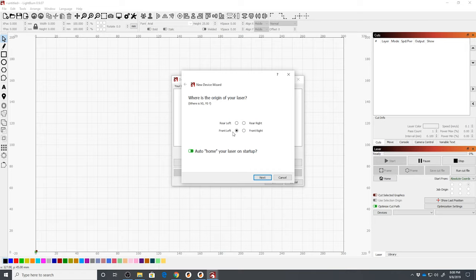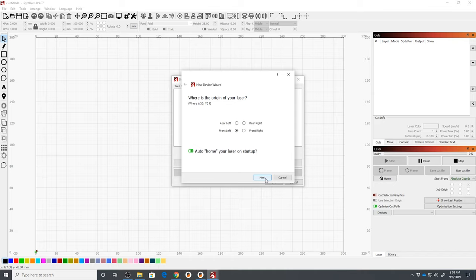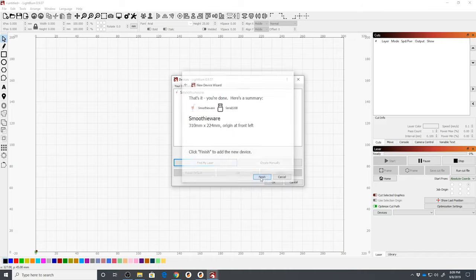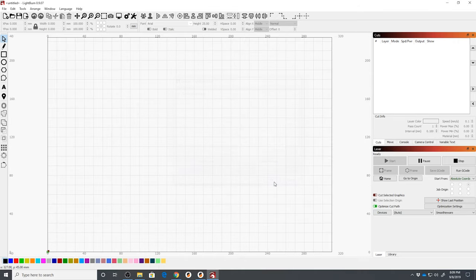Where is the origin of your laser? Front left. Now, I know it homes to the rear left, but your origin is going to always be your front left. And you have the option of auto-home your laser on startup. That's always nice to do because it tells you that your laser is connected and you'll hear it, especially if your laser is on the other side of the room from your printer in your workspace. Boom! There it is. We're going to click OK. And you'll hear the laser home and move.